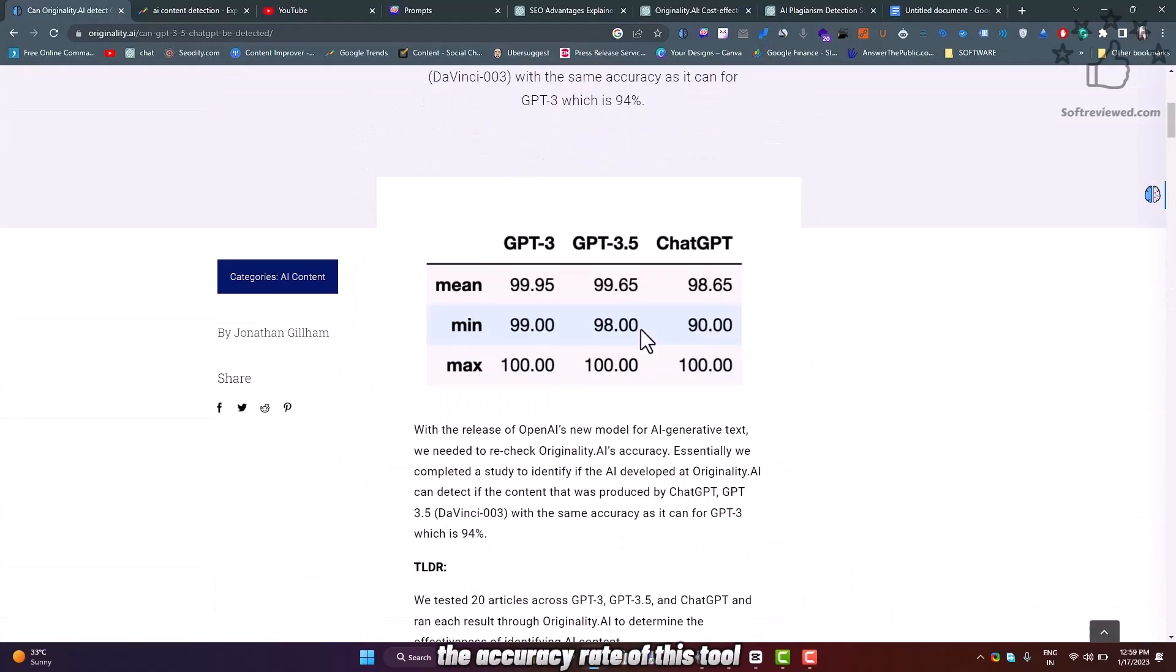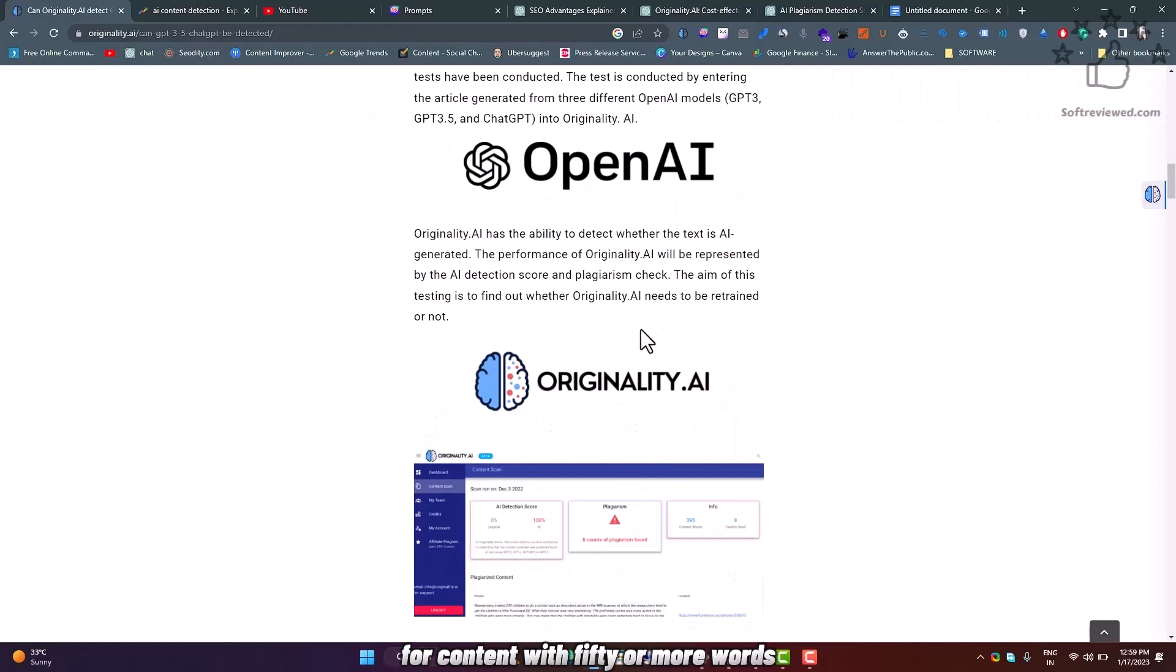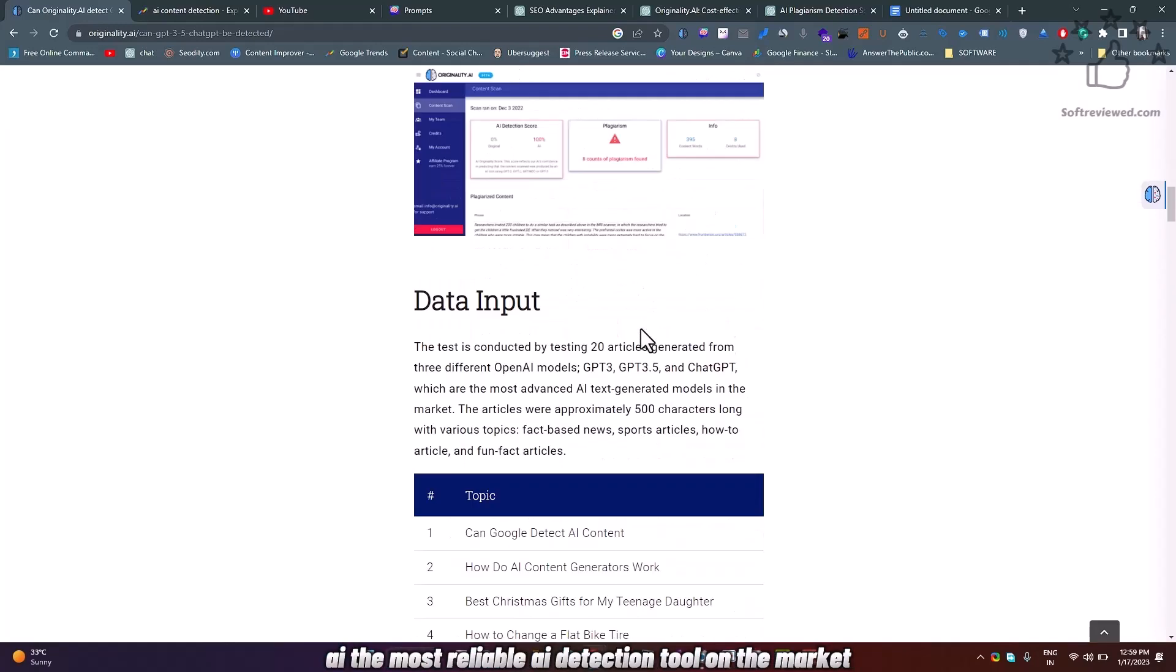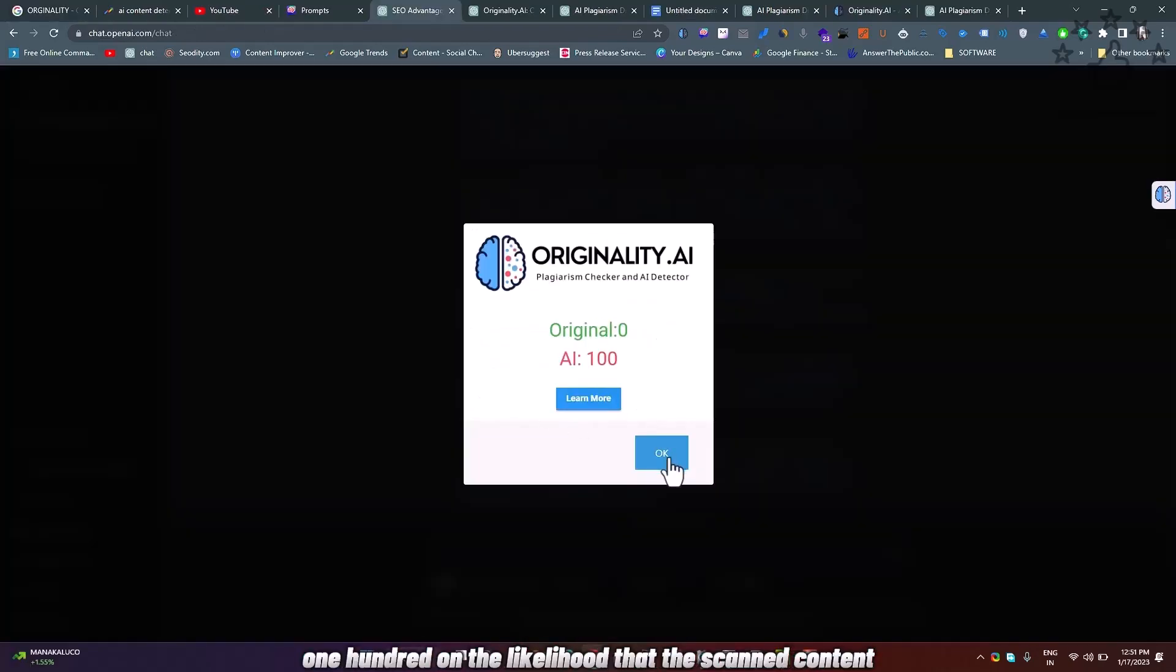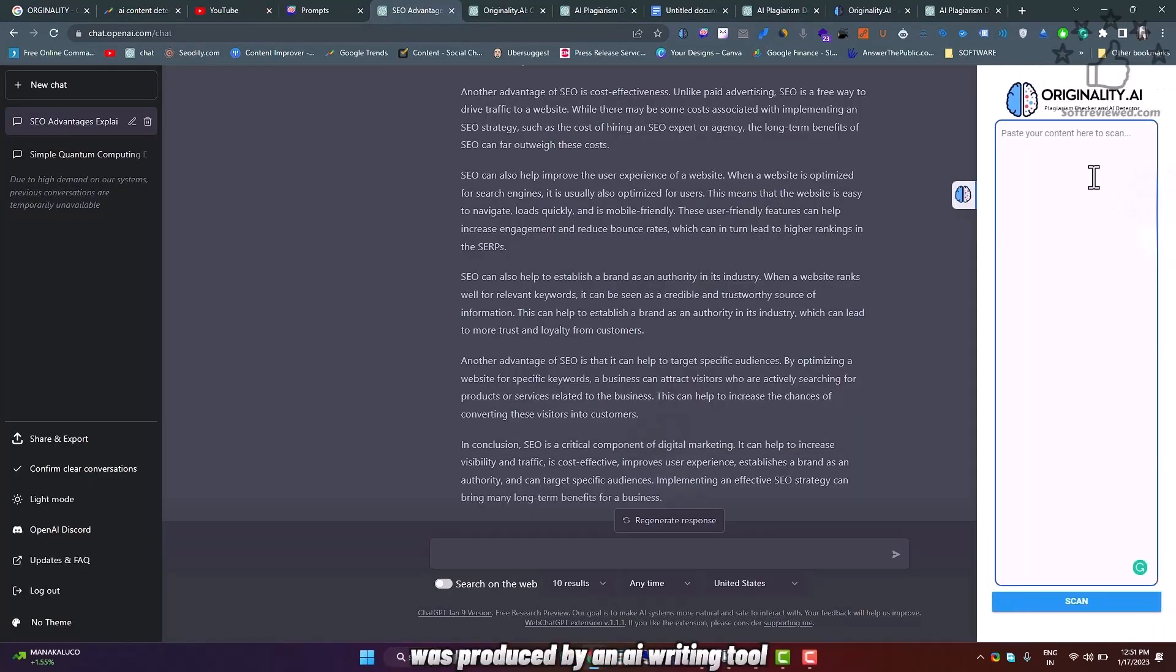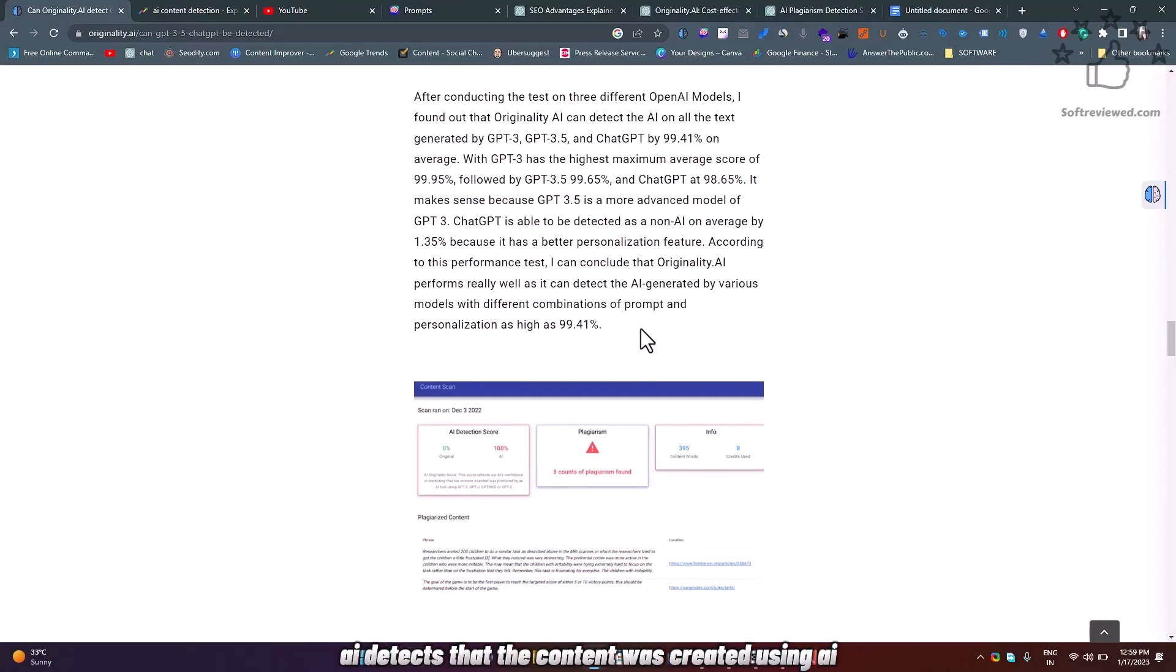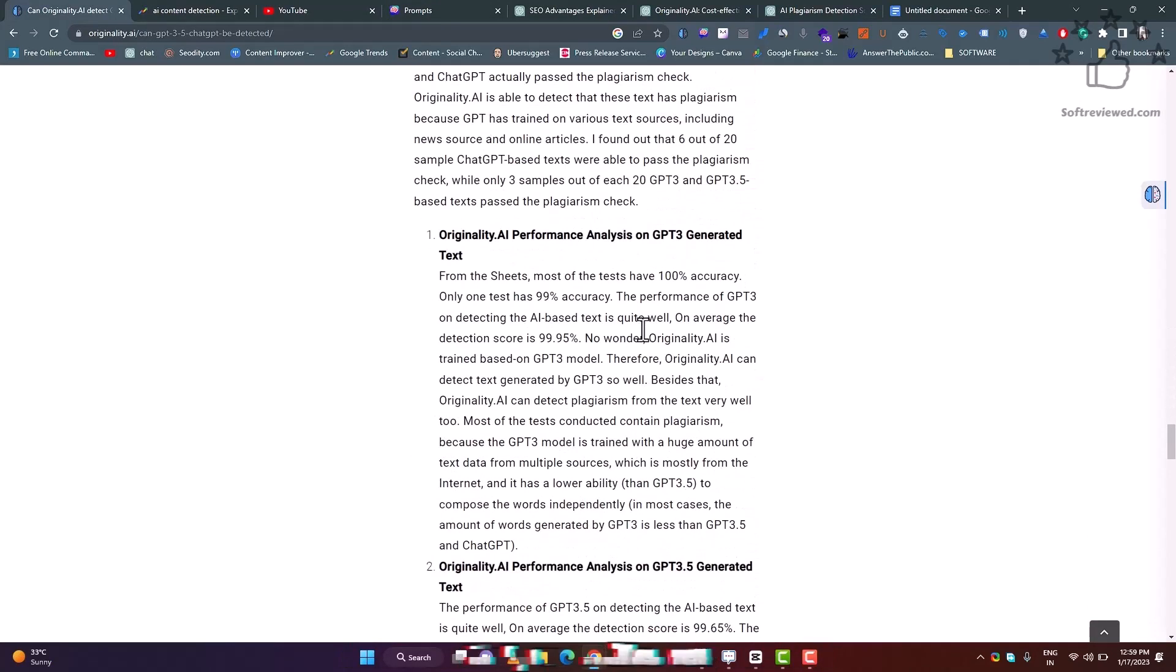The accuracy rate of this tool is 94% or higher for content with 50 or more words, making Originality.ai the most reliable AI detection tool on the market. The tool provides a score from 0 to 100 on the likelihood that the scanned content was produced by an AI writing tool. This means that if Originality.ai detects that the content was created using AI, there's a high probability that Google will as well.